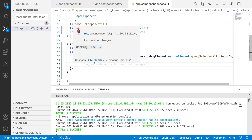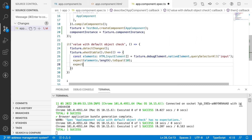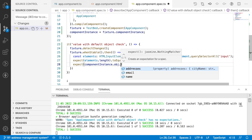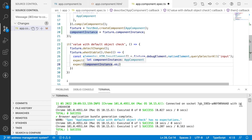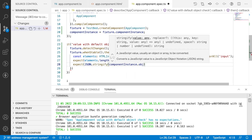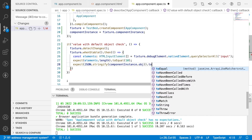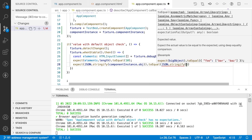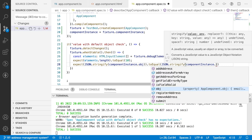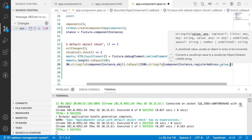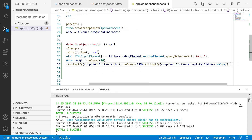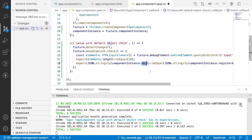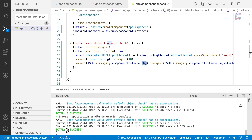The next scenario is: by default we are assigning all these object values to registerAddress using patchValue. Let's test this registerAddress. The expectation is: expect(JSON.stringify(obj)).toEqual(JSON.stringify(componentInstance.registerAddress.value)). The value inside registerAddress should be equivalent to the object when stringified. After saving, two expectations within one 'it' description were successfully completed.